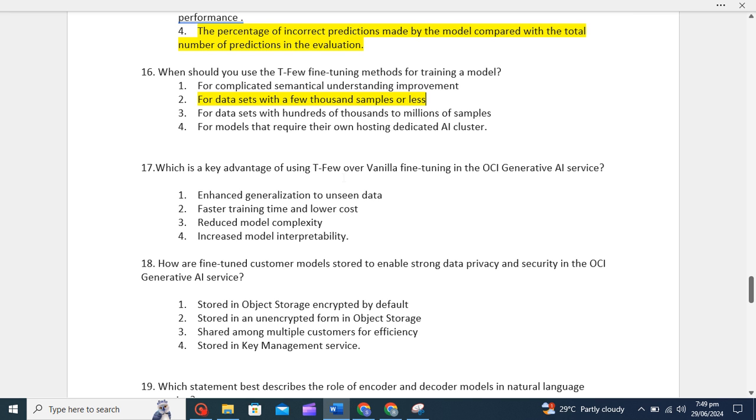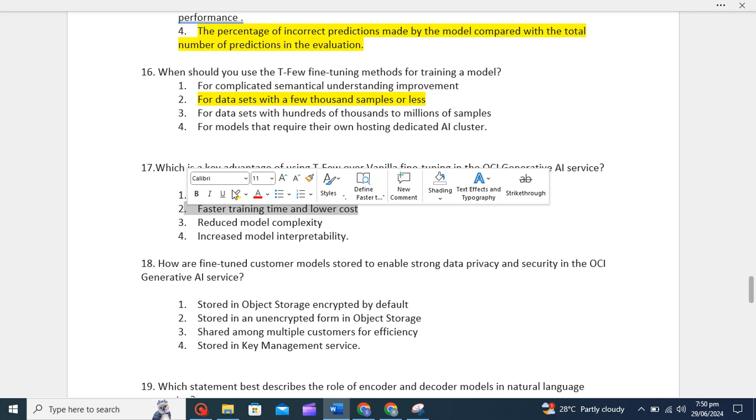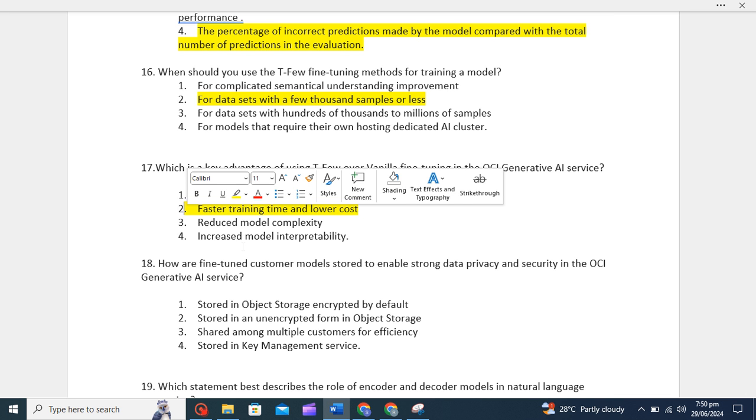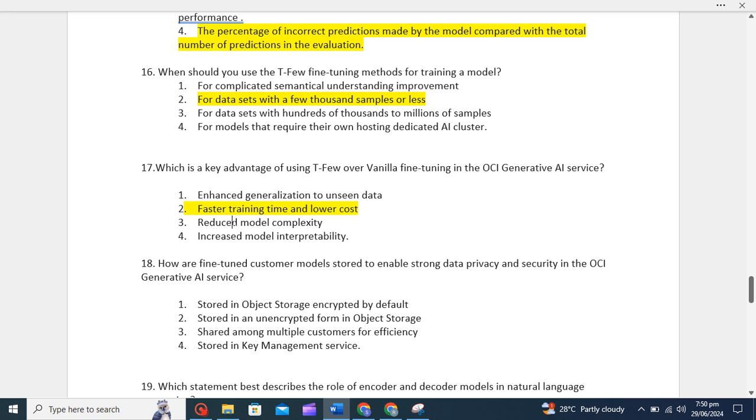Now which is a key advantage of using T-few over vanilla fine-tuning in the OCI Generative AI service? T-few is for faster training time and lower cost. The correct option for this will be faster training time and lower cost. Because we already know that T-few focuses on efficiency by restricting updates to a subset of transformer layers, making it well suited for smaller datasets and resource constraints. It will not update all transformer layers. That's why it will increase the faster training time and reduce the cost.